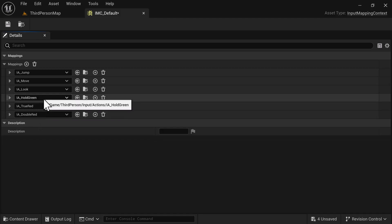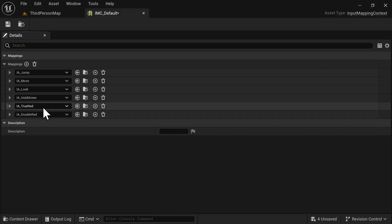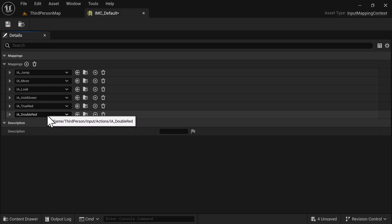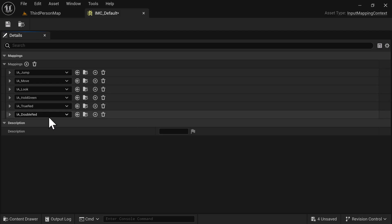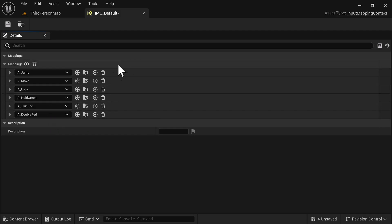We've got all our input actions set up. For IA_HoldGreen you hold down E for three seconds. For IA_TrueRed you just tap it once. And for IA_DoubleRed you need those two combo entries — a double tap — and I'll show you how to wire that up now.